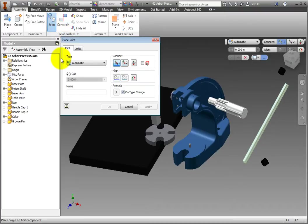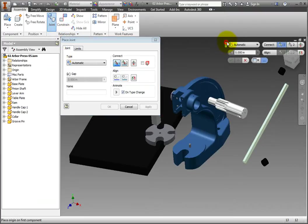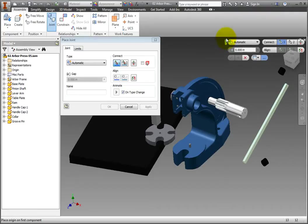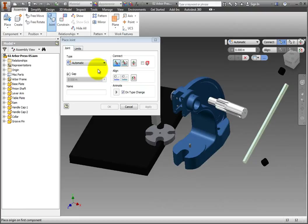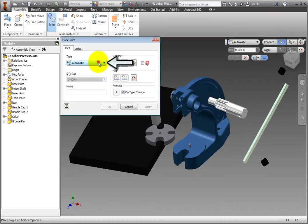Move the Mini Toolbar if needed. By default, the command is set to Automatic, which does a pretty good job of figuring out the required relationship, but we will change it to Rigid for this exercise. Select the Automatic drop-down and change the Joint type to Rigid.